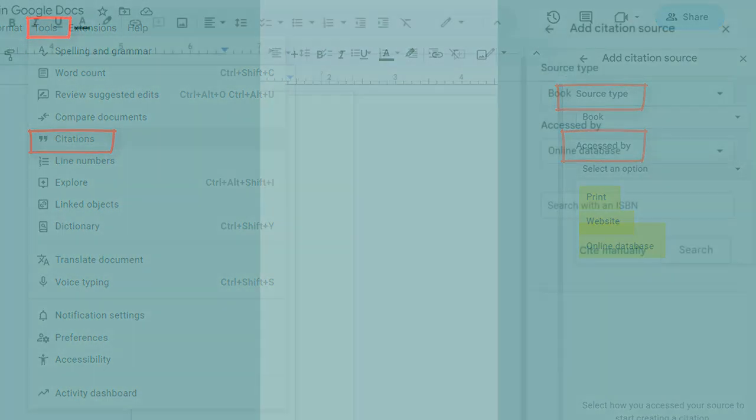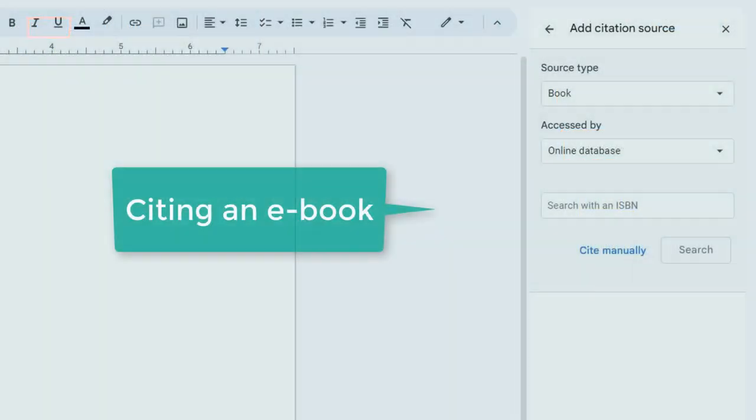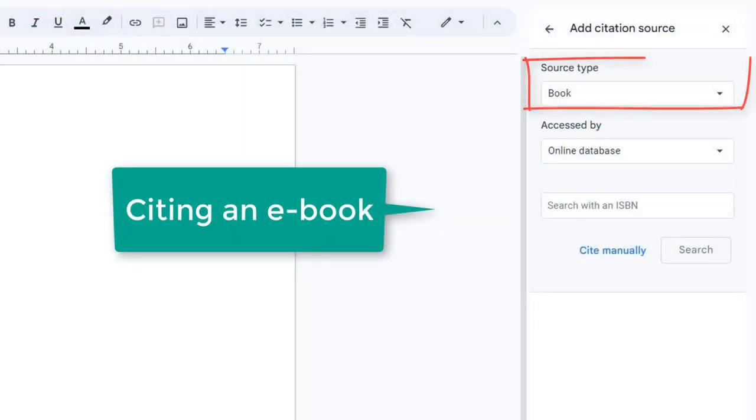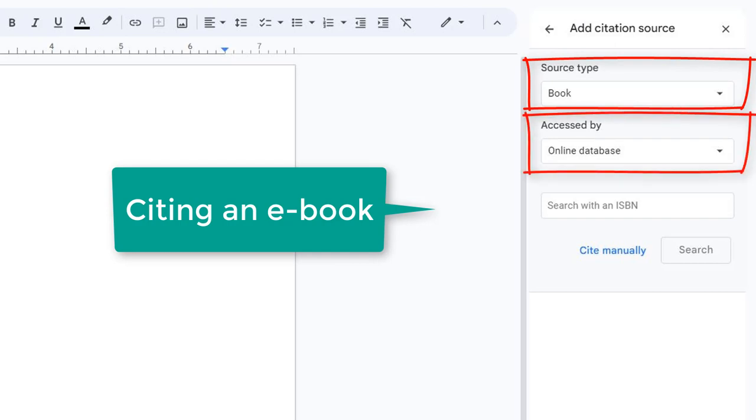Here are some examples. Let's start with an ebook. Select Source Type Book and Access By Online Database. Next, you can either search for books with an ISBN or you can enter the book's information manually.